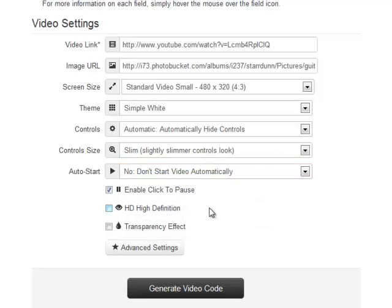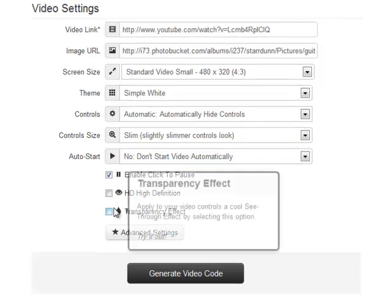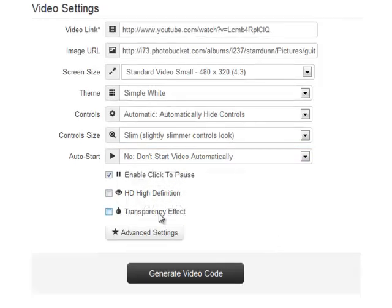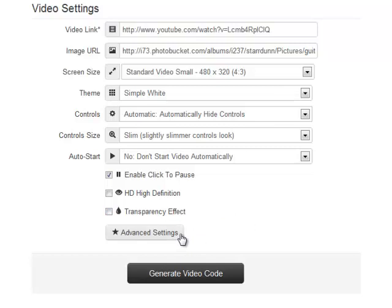We can also choose high definition for videos and apply a transparency effect on the video player. I'm going to leave that unticked. We've got some really cool advanced features—we'll look at those in a different video. So I'm just going to choose Generate Video Code.